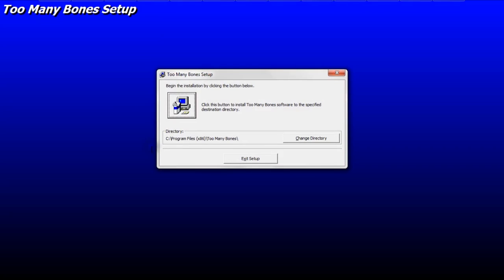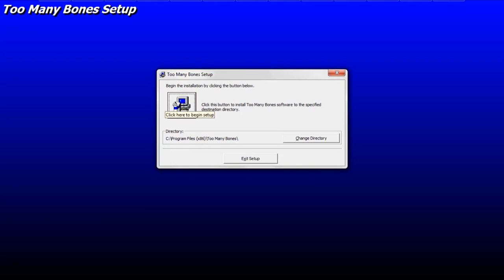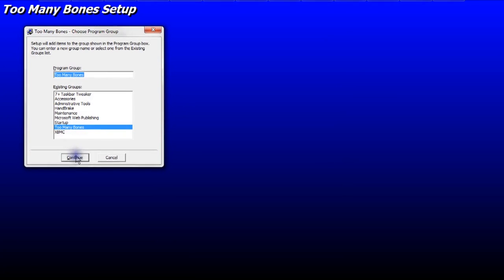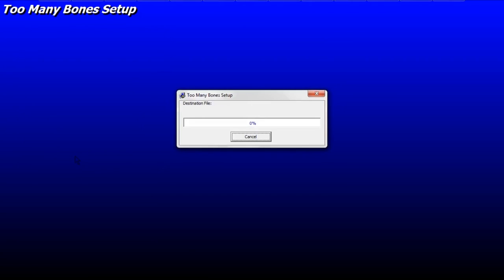I would highly recommend that you just go with the default directory where the program is going to be installed. You can see it's going to go on Drive C, Program Files x86, Too Many Bones. Then you're going to want to click this large icon in the upper left corner to begin the installation. Then you're going to be asked to create a program group. Just click Continue, and then the setup will begin.